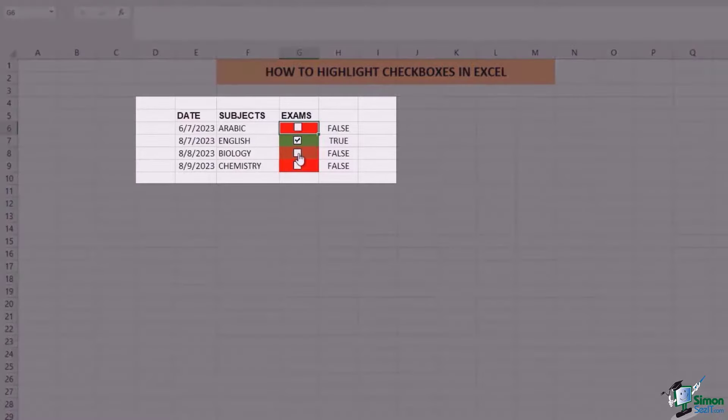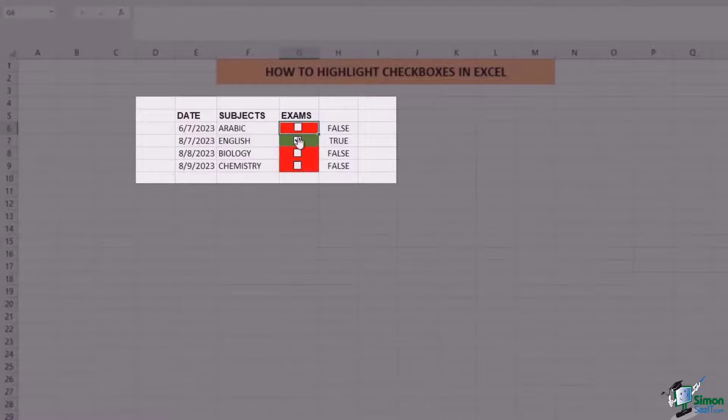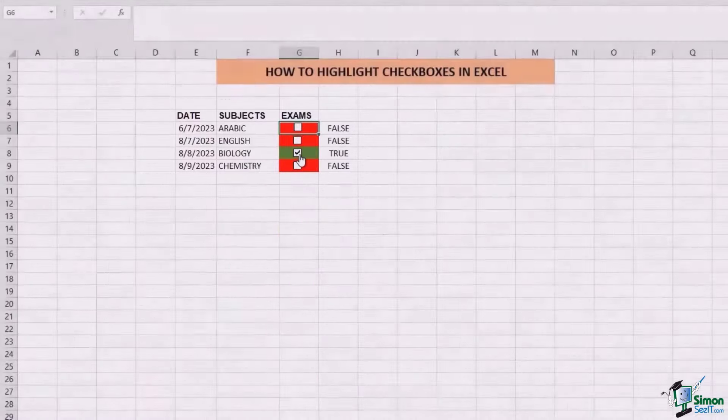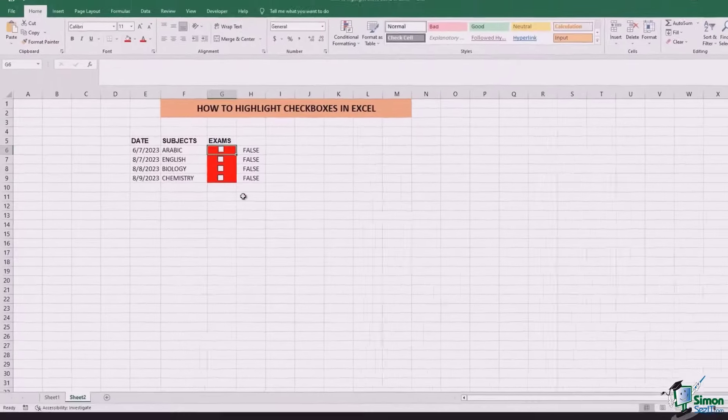Now every time I check or uncheck a box, you're going to see that the formatting happens separately. Thanks for watching.